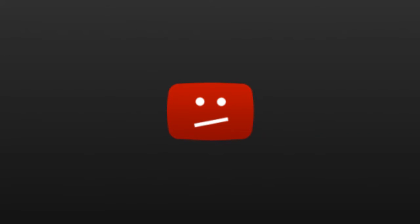For y'all who are subscribed to me, you probably noticed that I haven't put up a video in like a week or so. That's because I've been a little down lately.